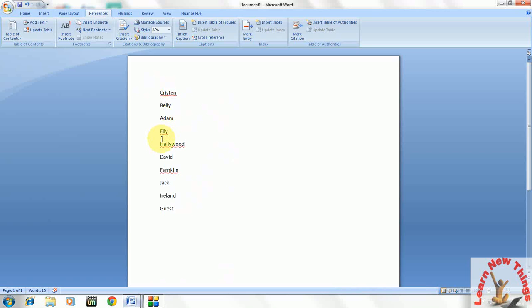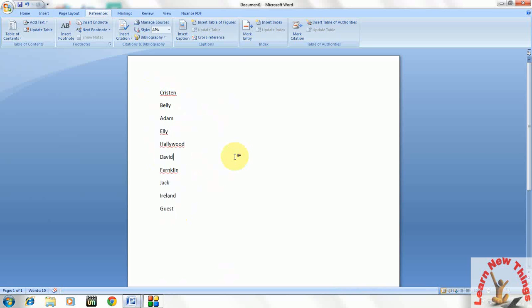Like C, B, A, E, H like that. And if you want to make it alphabetically A to Z, so just you need to select